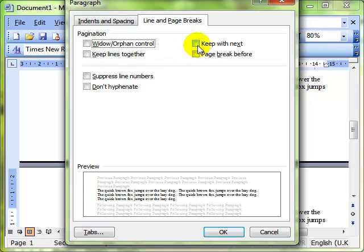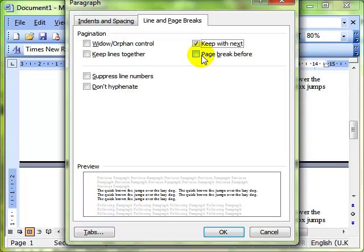The Keep With Next option is quite useful. If you've got two paragraphs of text that you know you always want to keep together on the same page, then you can select those two paragraphs of text and click on Keep With Next, and that will make sure that those two paragraphs will never have a page break between them.